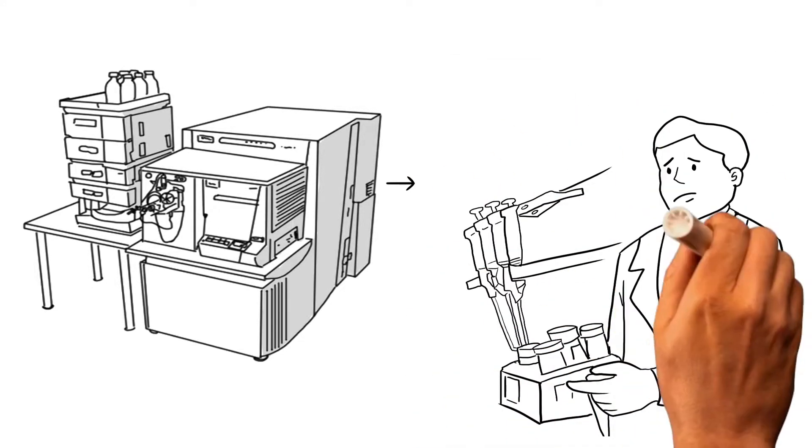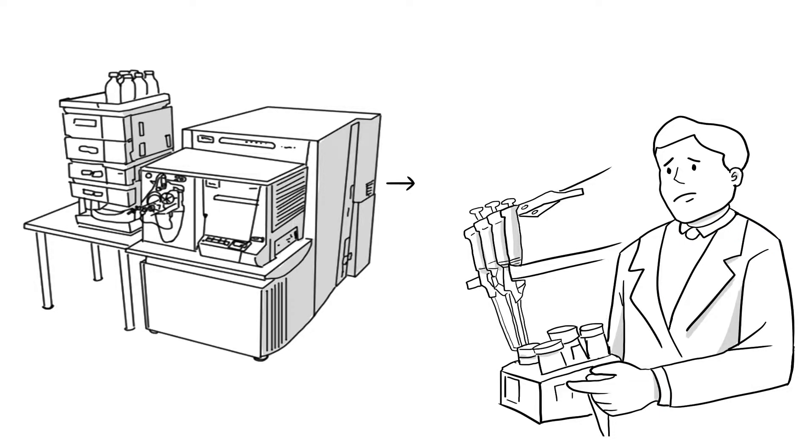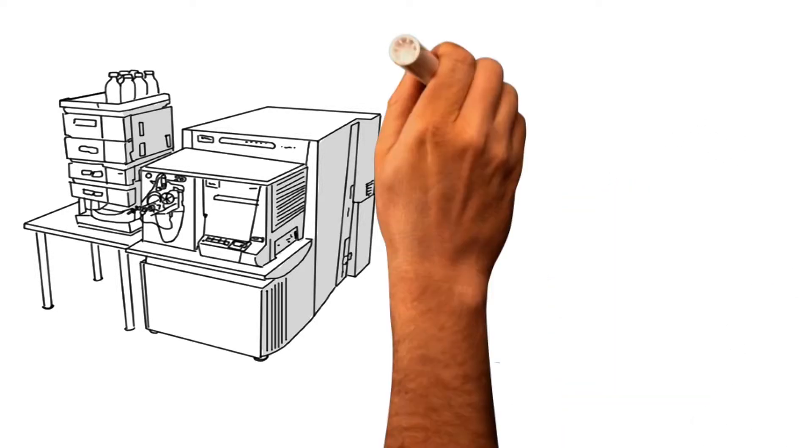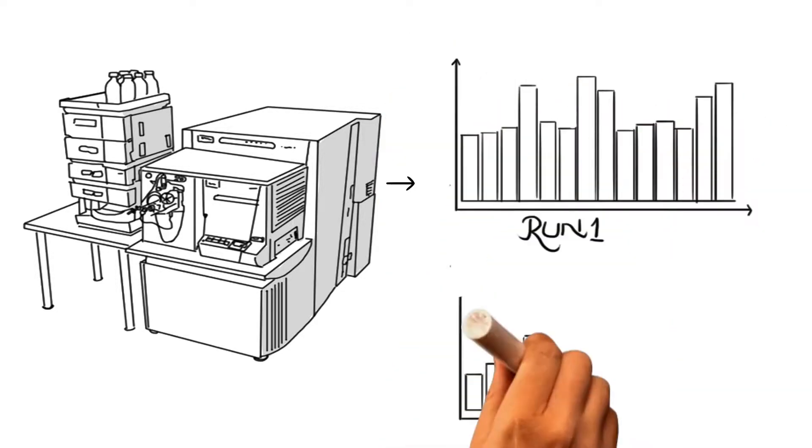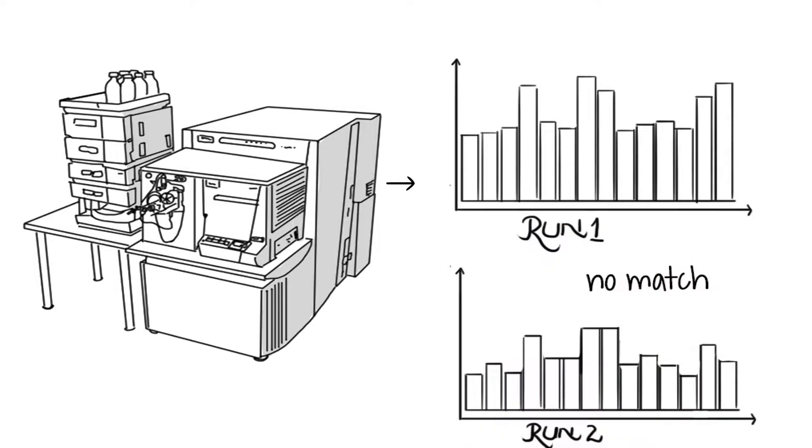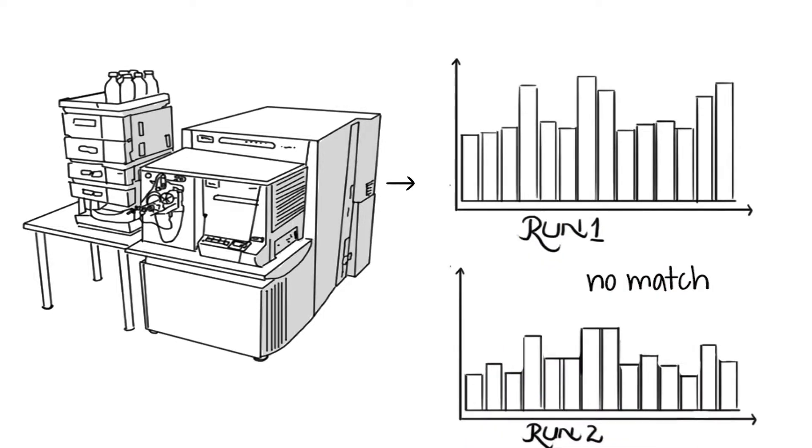Furthermore, it uses complex equipment and requires extensive laboratory training. This could lead to increase in contamination and misinterpretation of test results.